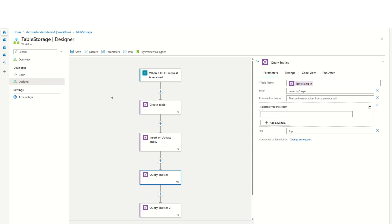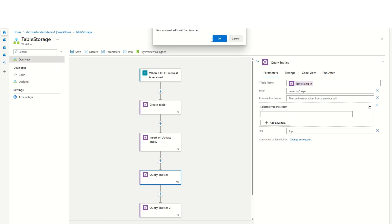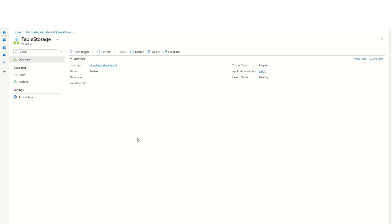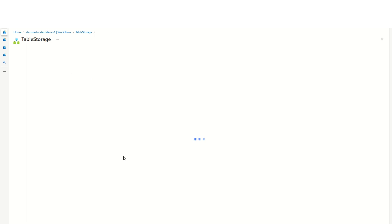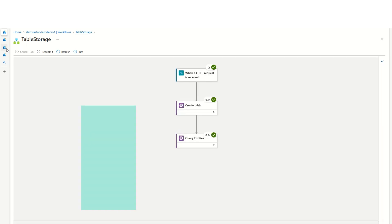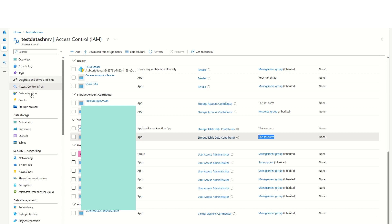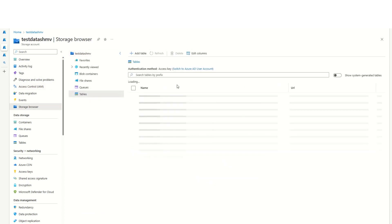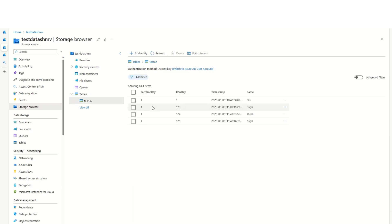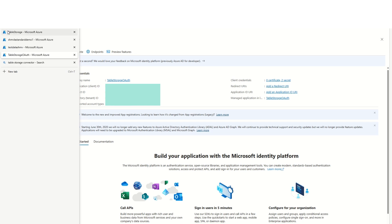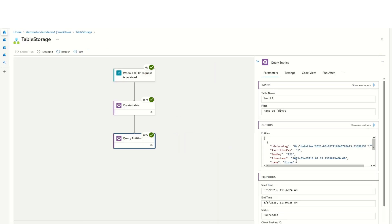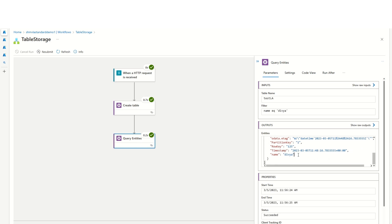Let me show a run to see how this looks. In the storage account storage browser, these are the entities I have added. I've added a filter to fetch all records which have name as Divya. Going to the logic app run and query entities, it returns all the rows which have the name as Divya.